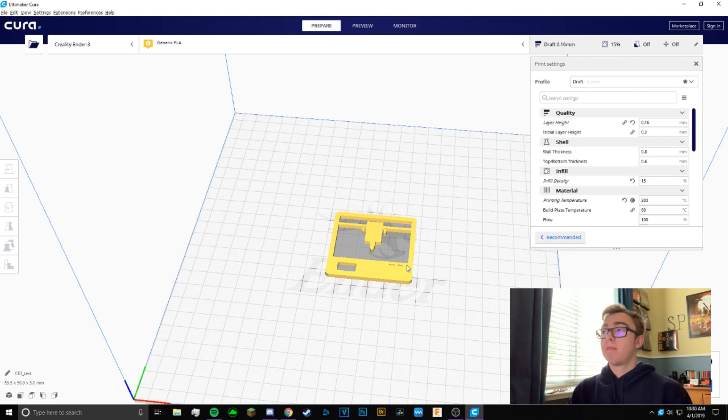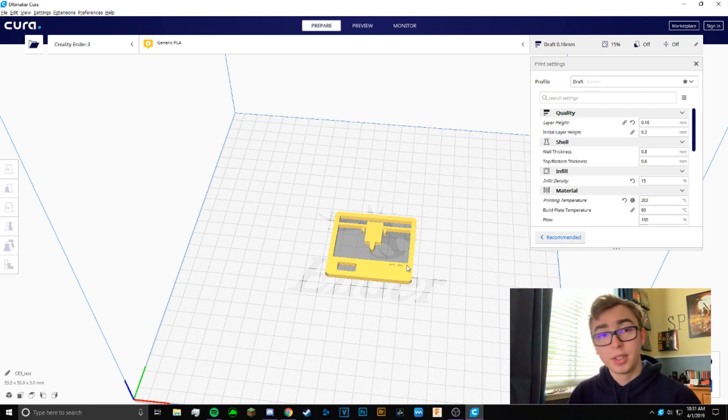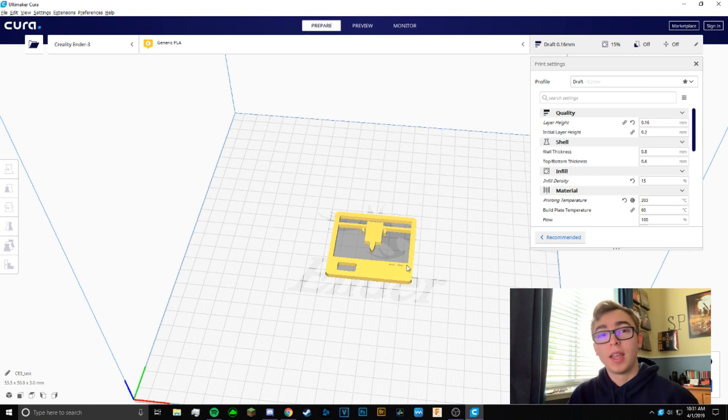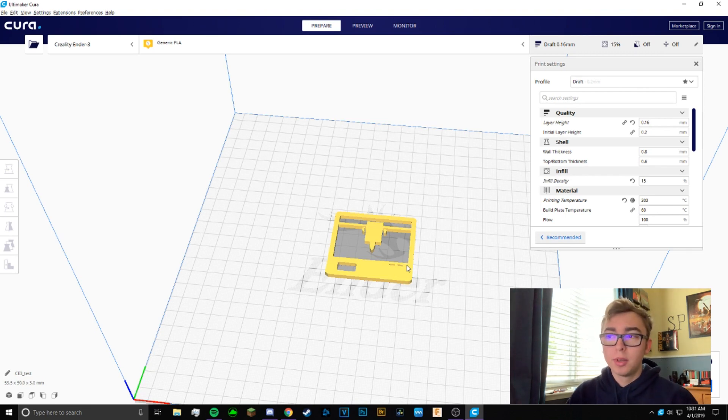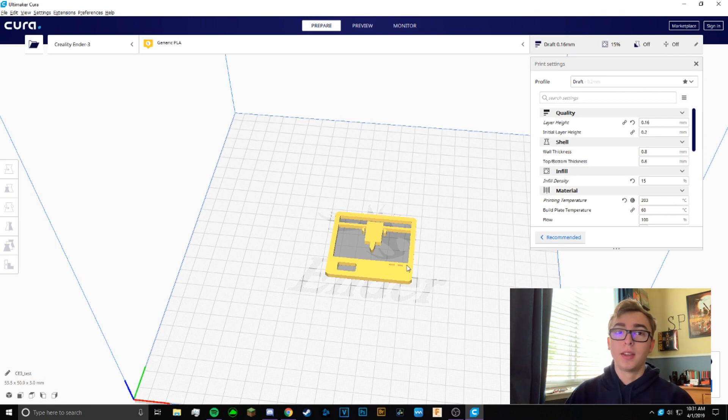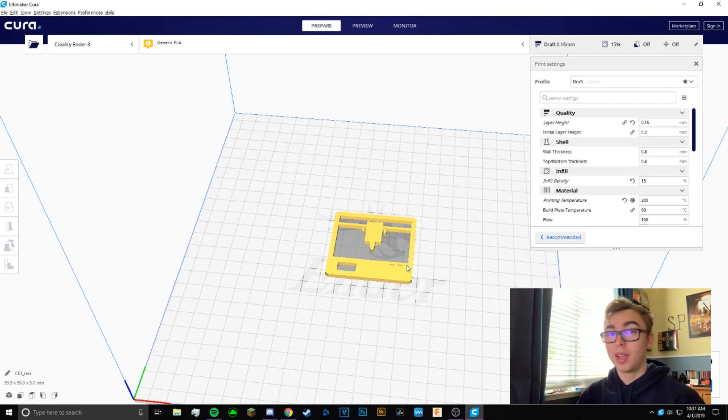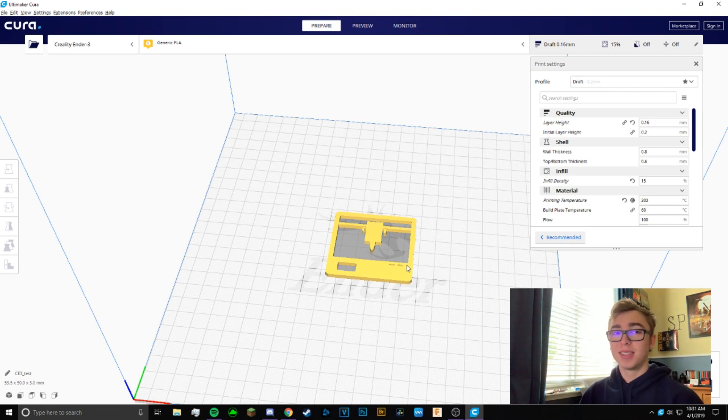Other than that, I hope you guys enjoyed the tutorial on how you can make 2D images into 3D using Inkscape and Tinkercad. If you have more complicated images, I'll make another video on that coming in a little bit. But just for today's sake, hope you guys enjoyed the video, hope you guys learned something new, and other than that, I'll see you guys next time.